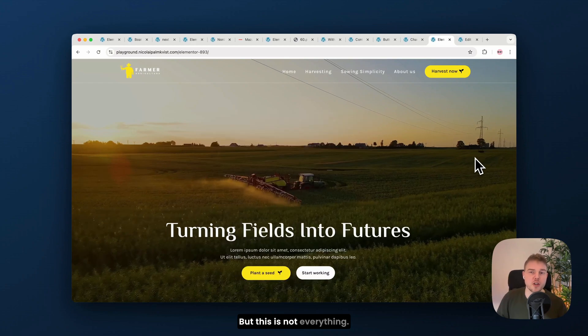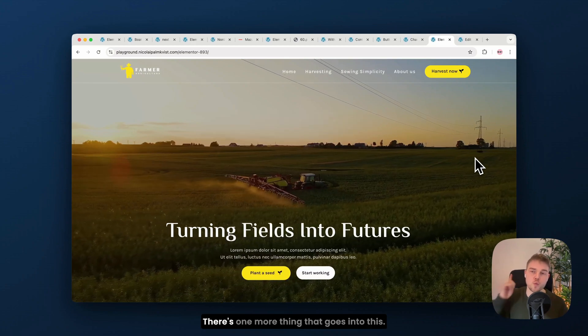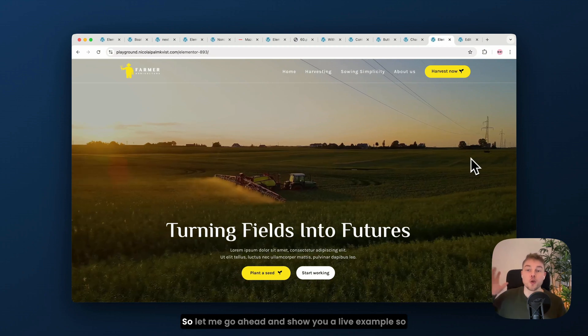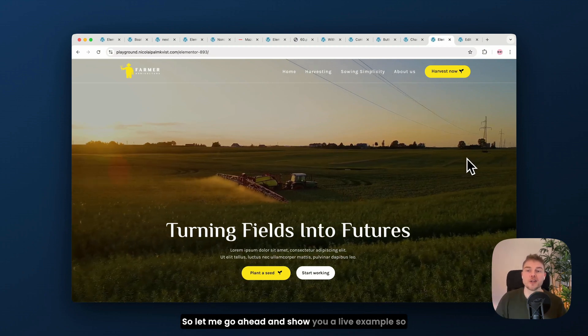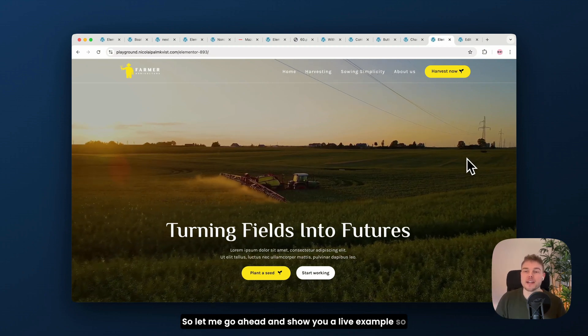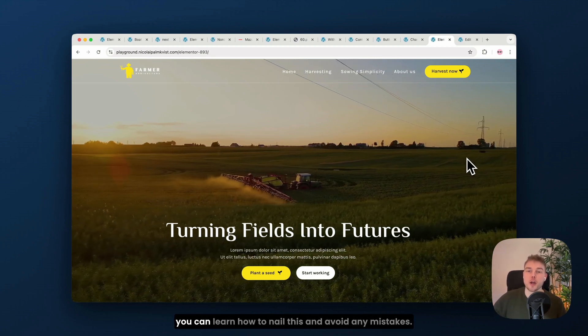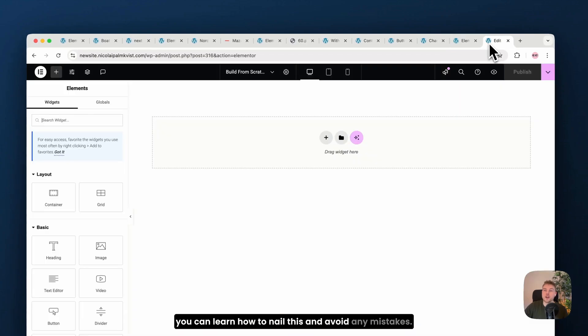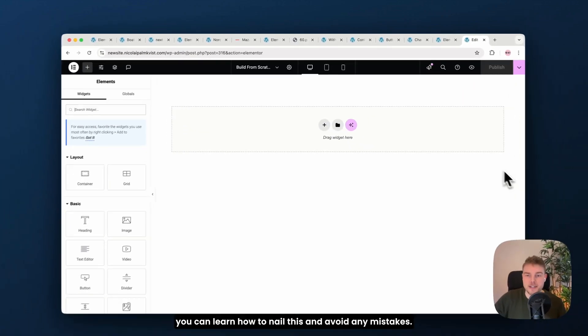But this is not everything. There's one more thing that goes into this. So let me go ahead and show you a live example, so you can learn how to nail this and avoid any mistakes.